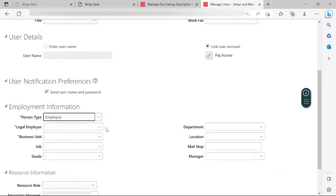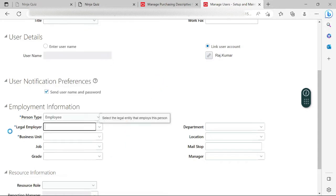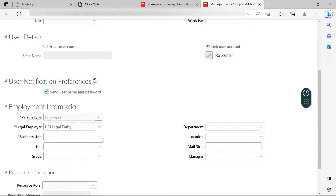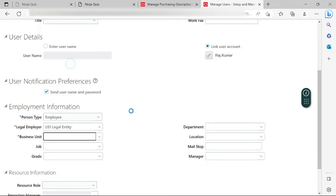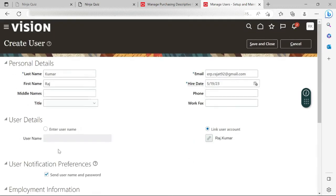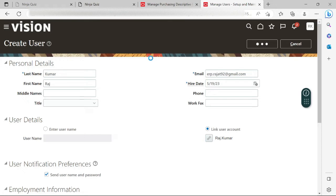It will ask me for the legal entity and the business unit. Let me select the legal entity — US1 Legal Entity for this employee — and then my business unit. I'll select Argentina for now. As mentioned in previous videos, once it is selected and saved, we will not be able to edit the legal employer, but we can edit the business unit. I'm not going to fill in other details, so let me click Save and Close.